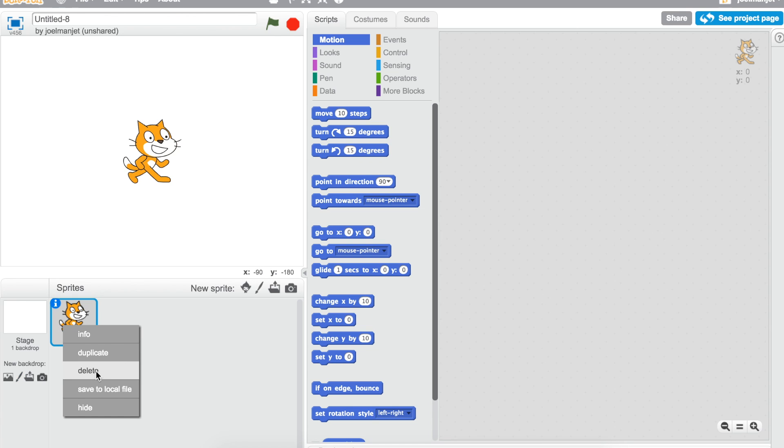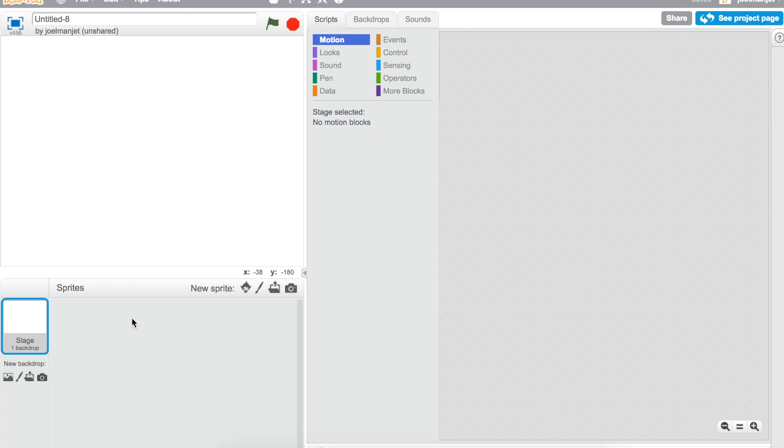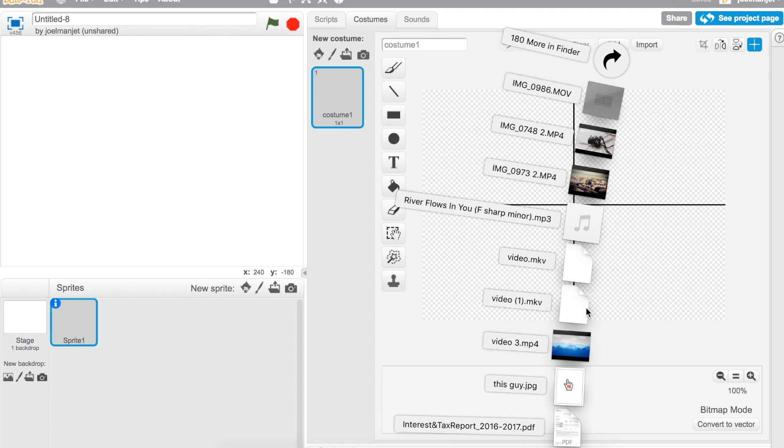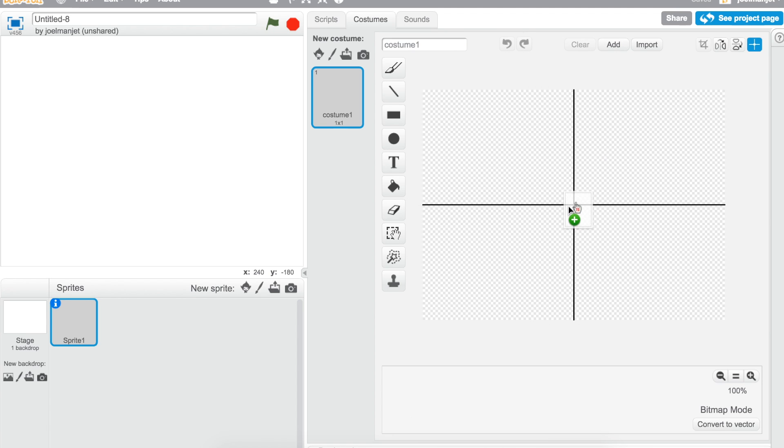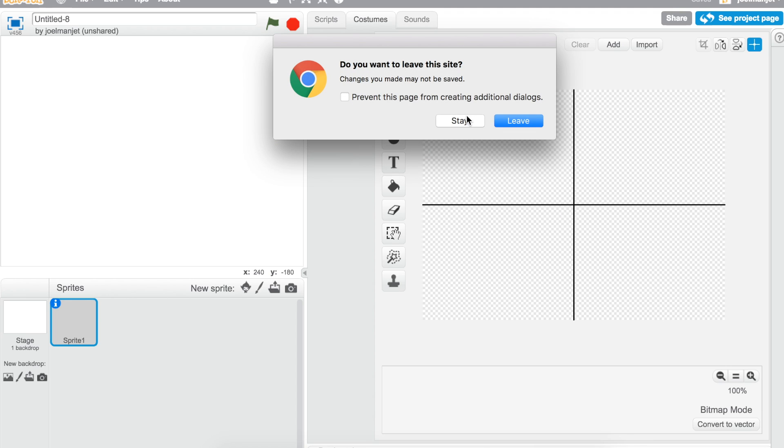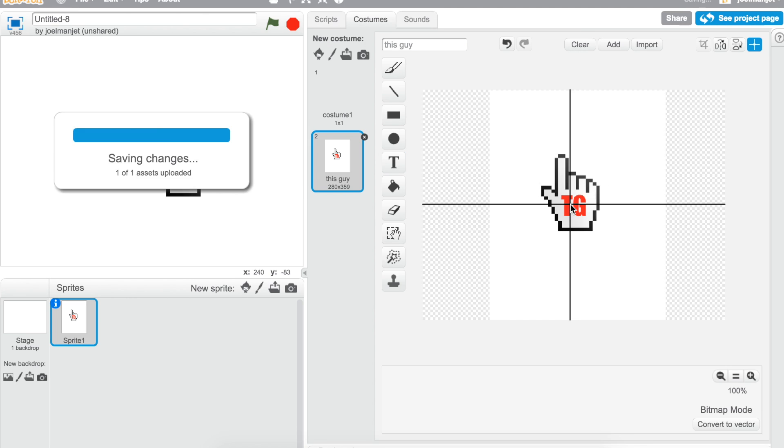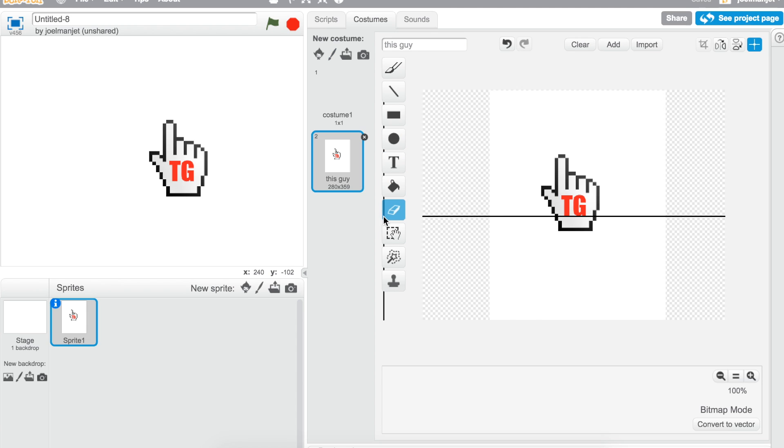We don't need a cat, delete it. Make a new sprite and I'm just gonna put in my logo. I'm gonna center it. Now what I'm gonna have to do...